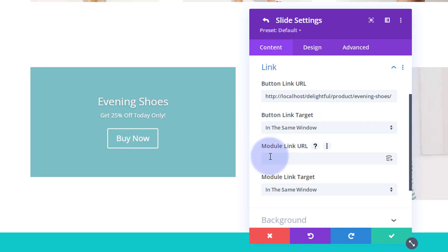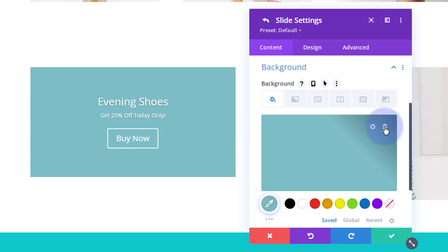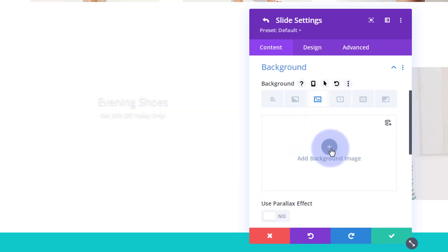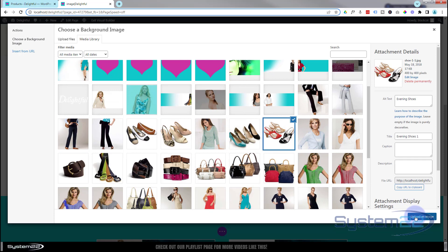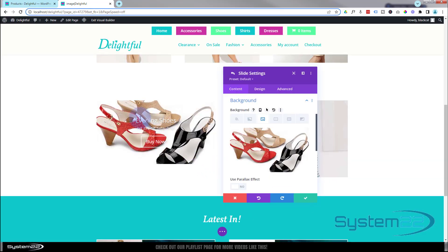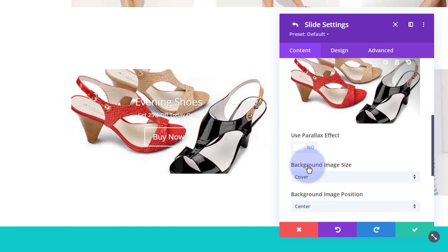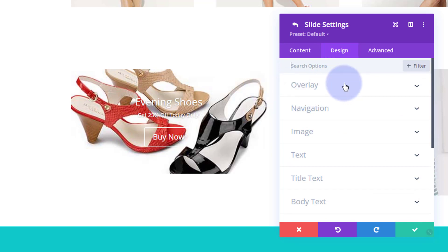I'm not going to use the module link — I only want it to work when they hit the Buy Now button. For the background, I want a picture of the actual product, so I'll go to the background and add a background image. Let's find those shoes — there they are. Now we can't really read the text over the image, so I want to use an overlay. Let's go to the design tab where the first option is overlay.